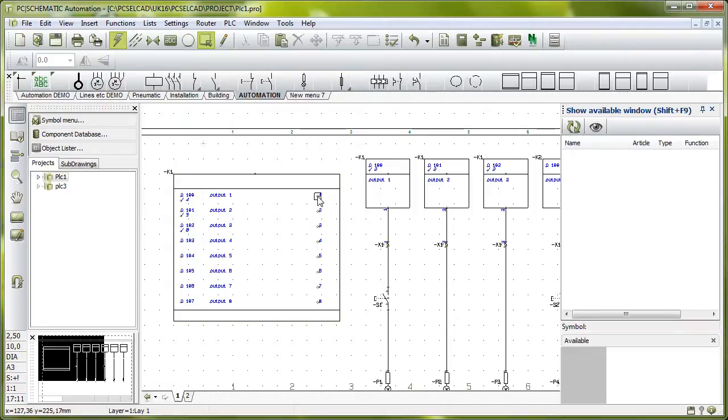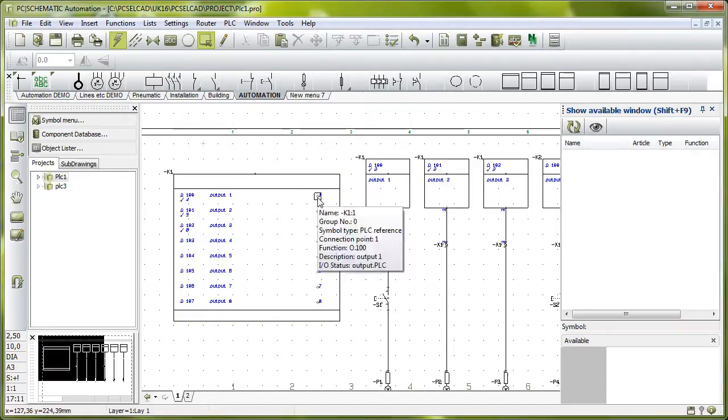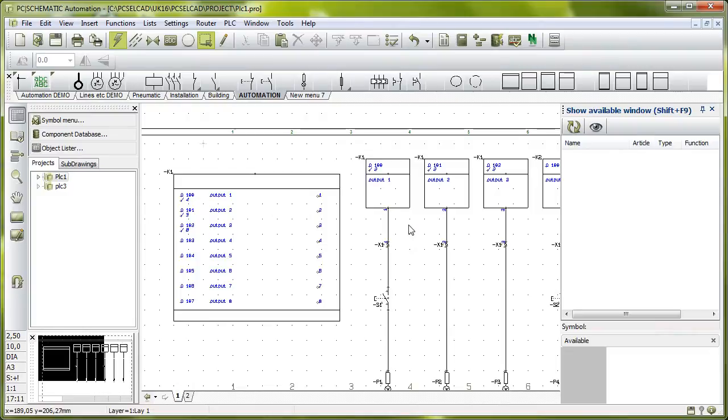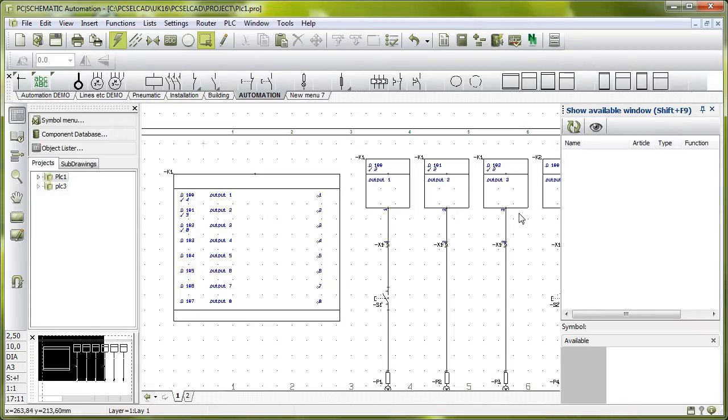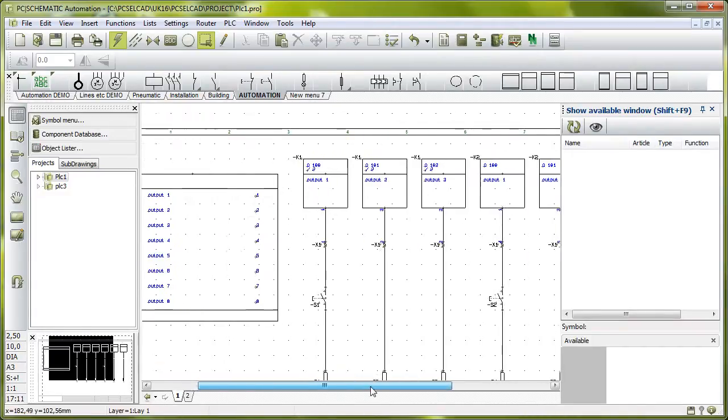And the terminal numbers are 1, 2, 3, 4, 5, 6, 7, 8. Terminal number 1 is here and here, and that's address 0.100. Terminal number 2 is address 0.1.1, and number 3 is 1.0.2.